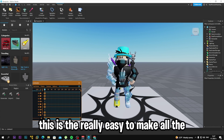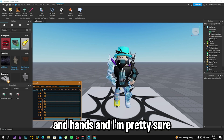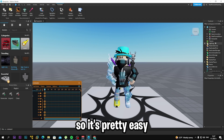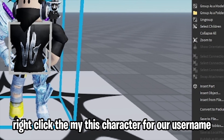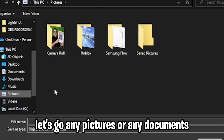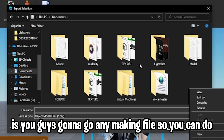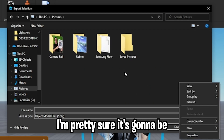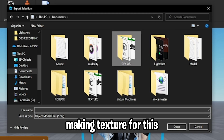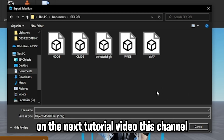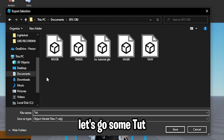This is really easy to make. You can make any rig — you can rotate the hands, head, and other parts like that. When you're done posing, right-click the character username, click 'Export Selection,' and boom. Then go to any folder — Documents or Pictures — and make a folder called 'GFX.' I'm going to do Documents and make a GFX folder.